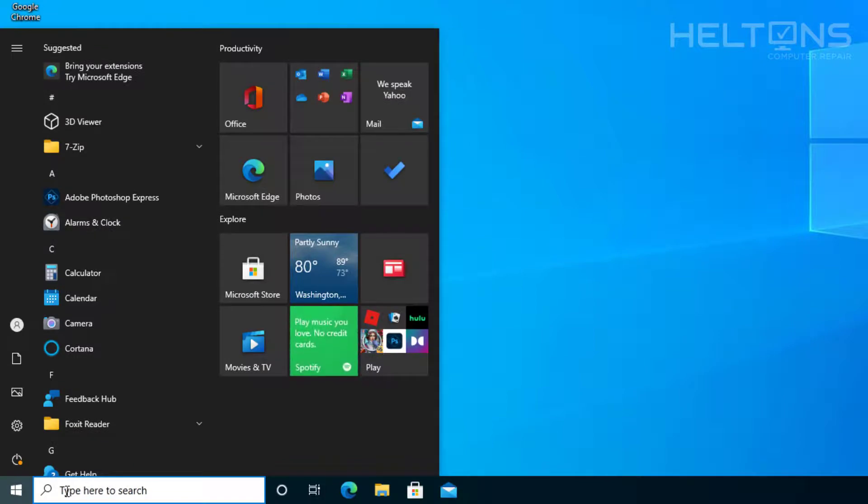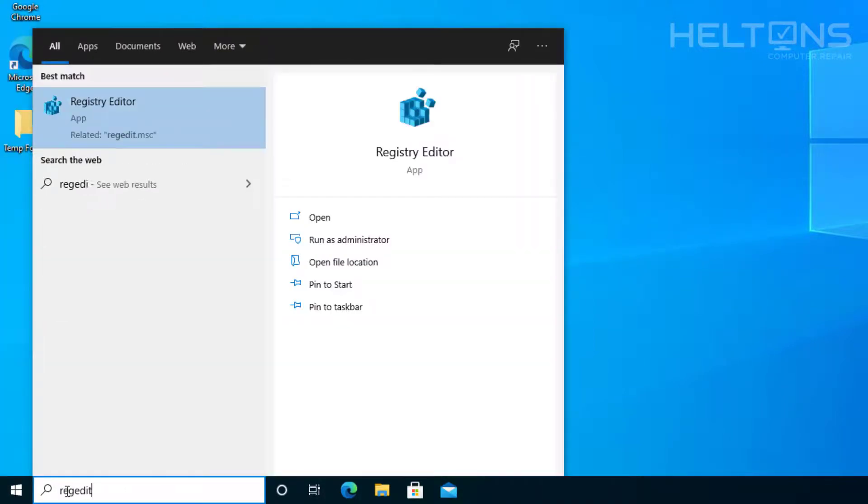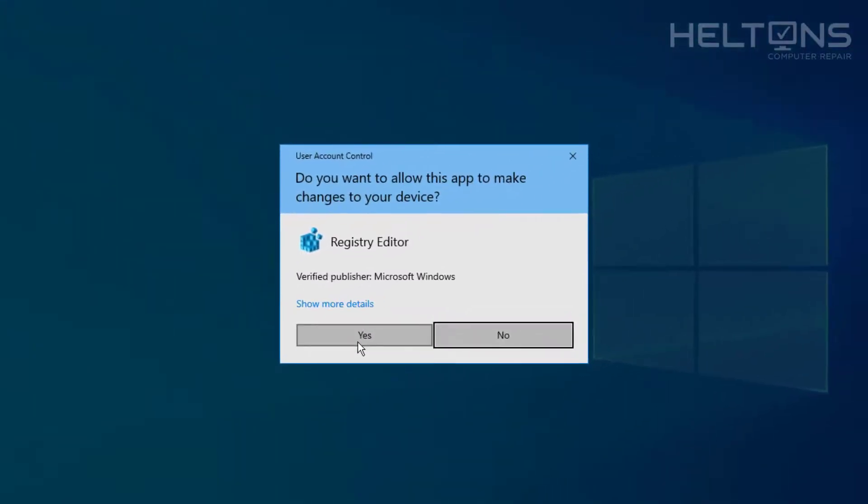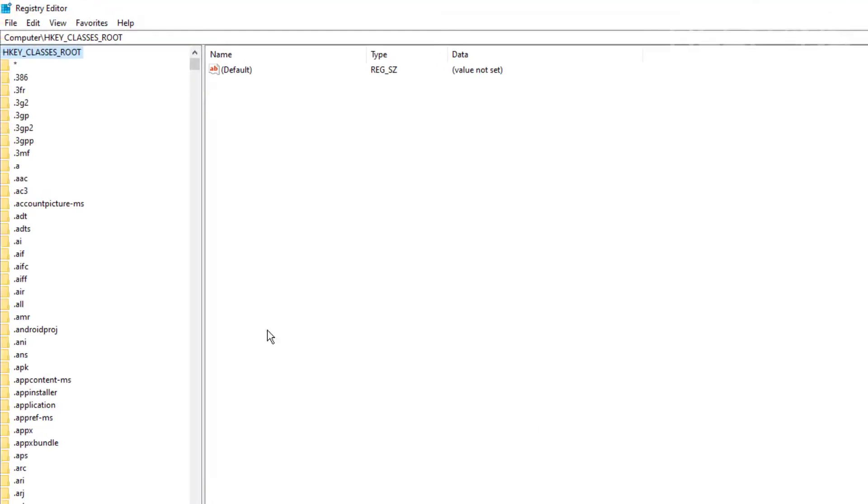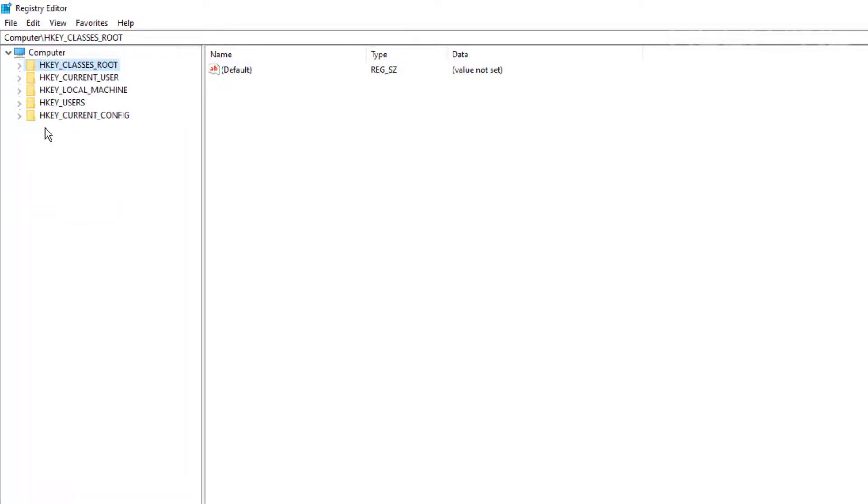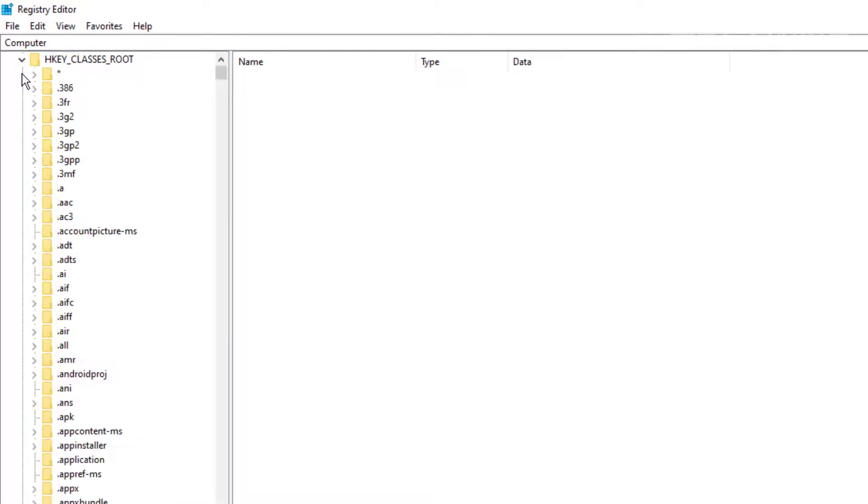You'll go to start again, type in regedit. There it is. You'll possibly be prompted, go ahead and press yes. It still opened up where I was last at. Let's give it a second. There it is.